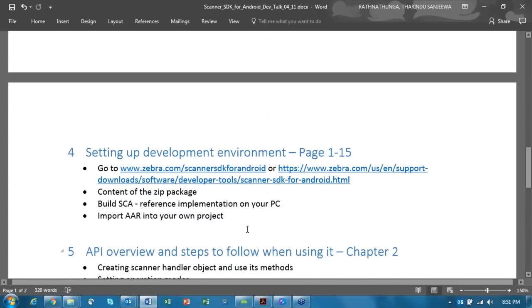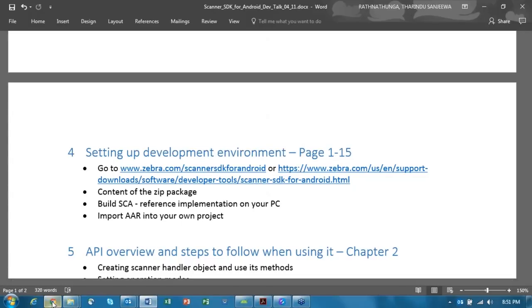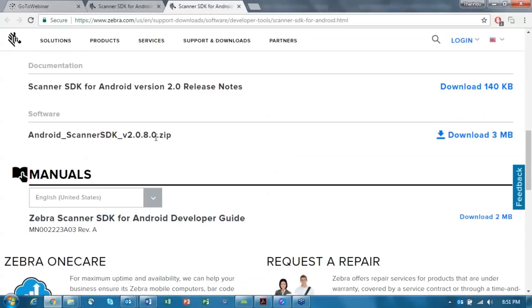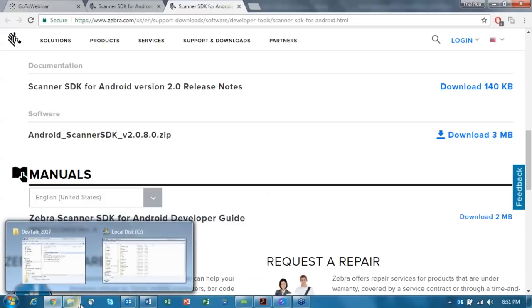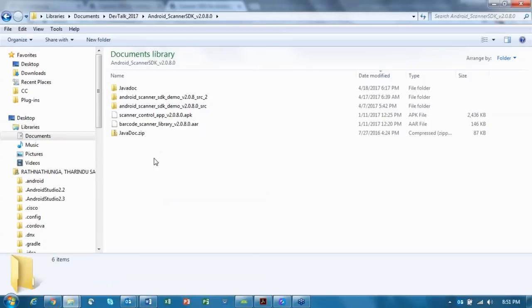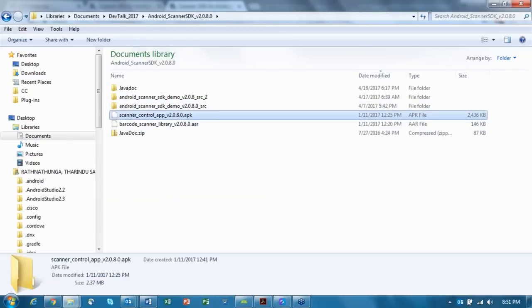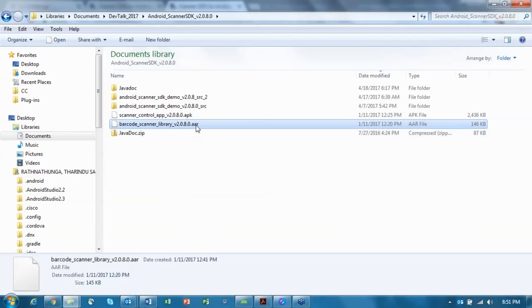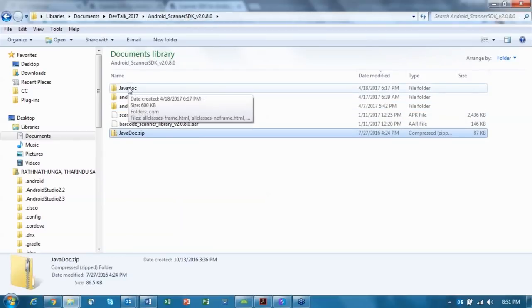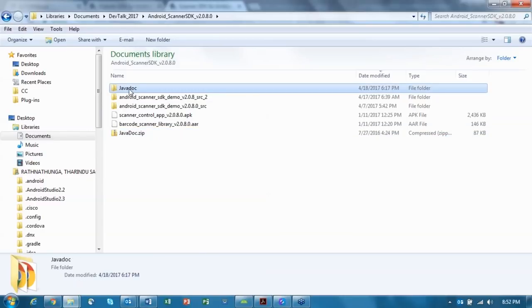Next, I'm going to present how to set up your development environment. First, you need to download the SDK - you should go to one of these URLs and download the SDK from that page. What you get is a ZIP package. Once you download it, this is the ZIP package you are getting.